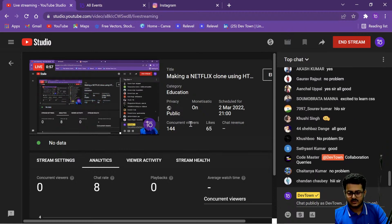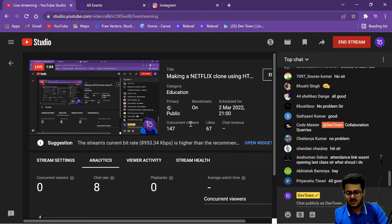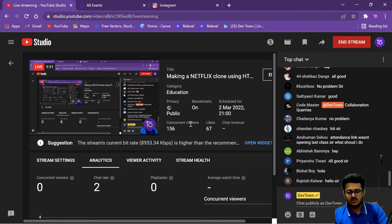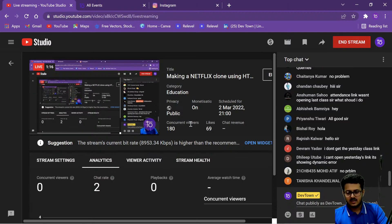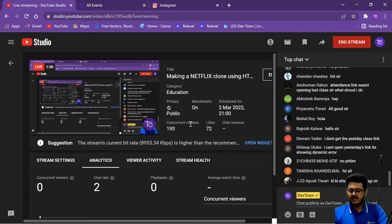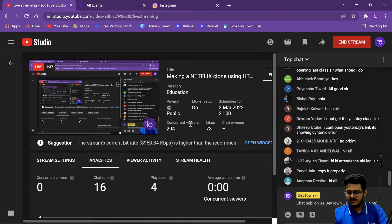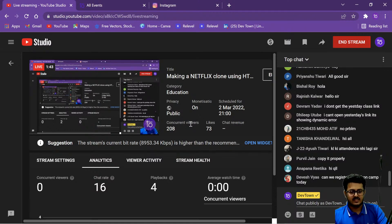The attendance link wasn't opening last class — what should I do? The attendance link was working fine; almost 1000 students have filled up the attendance form, so there were no issues with it. If it's showing a dynamic link error, that means you have made a spelling mistake. There will never be an issue with the attendance links from our end — it always works.